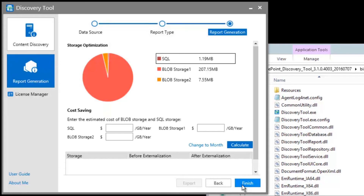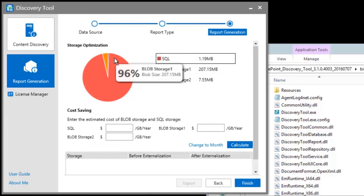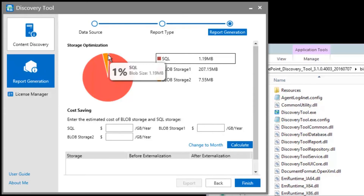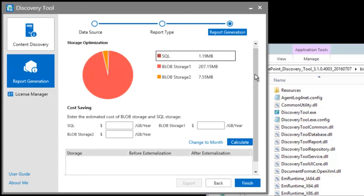Here, you can see the results of our discovery. We have this pie graph showing how much content will remain in SQL and how much content will be externalized to Blob Storage Devices 1 and 2.